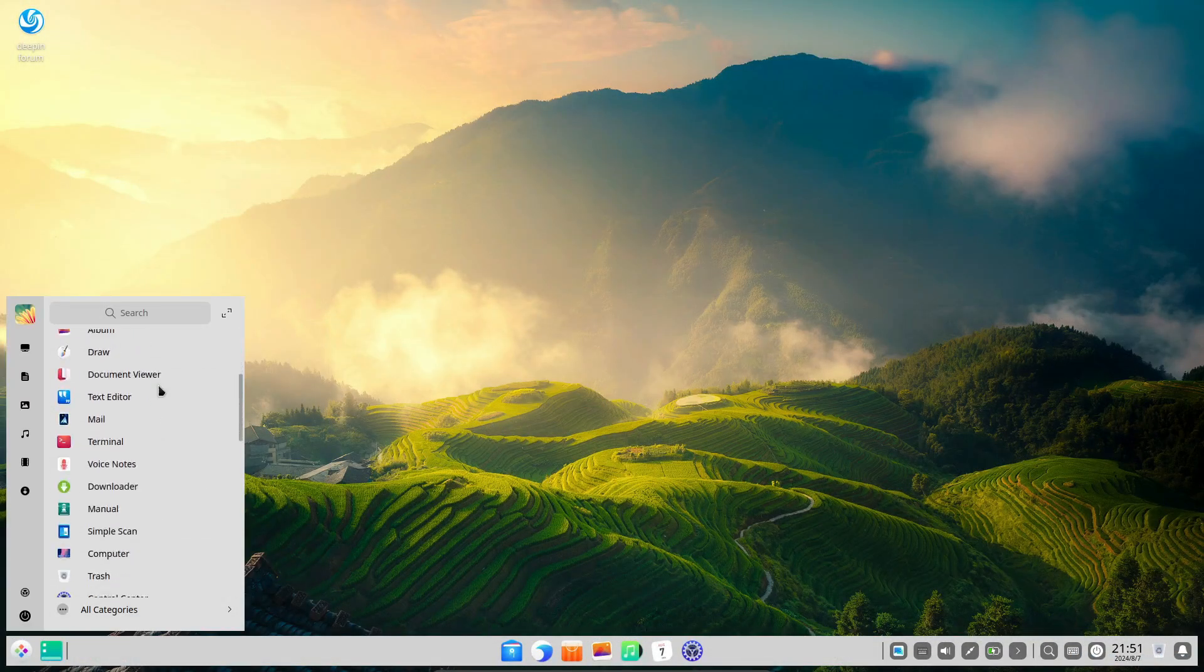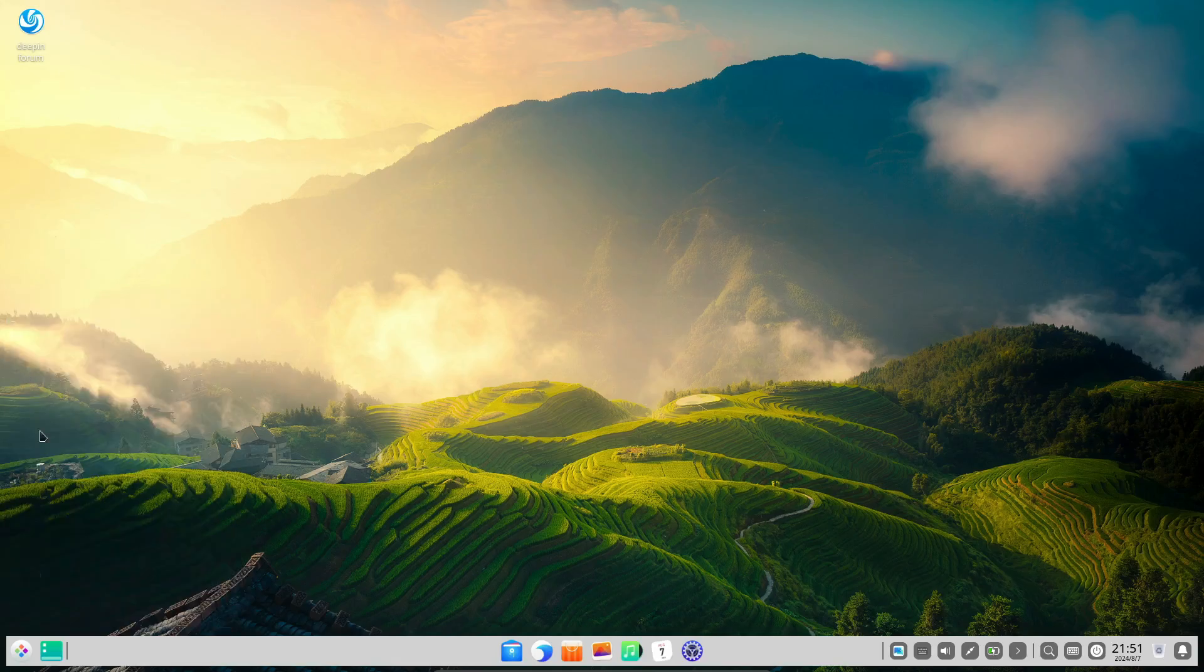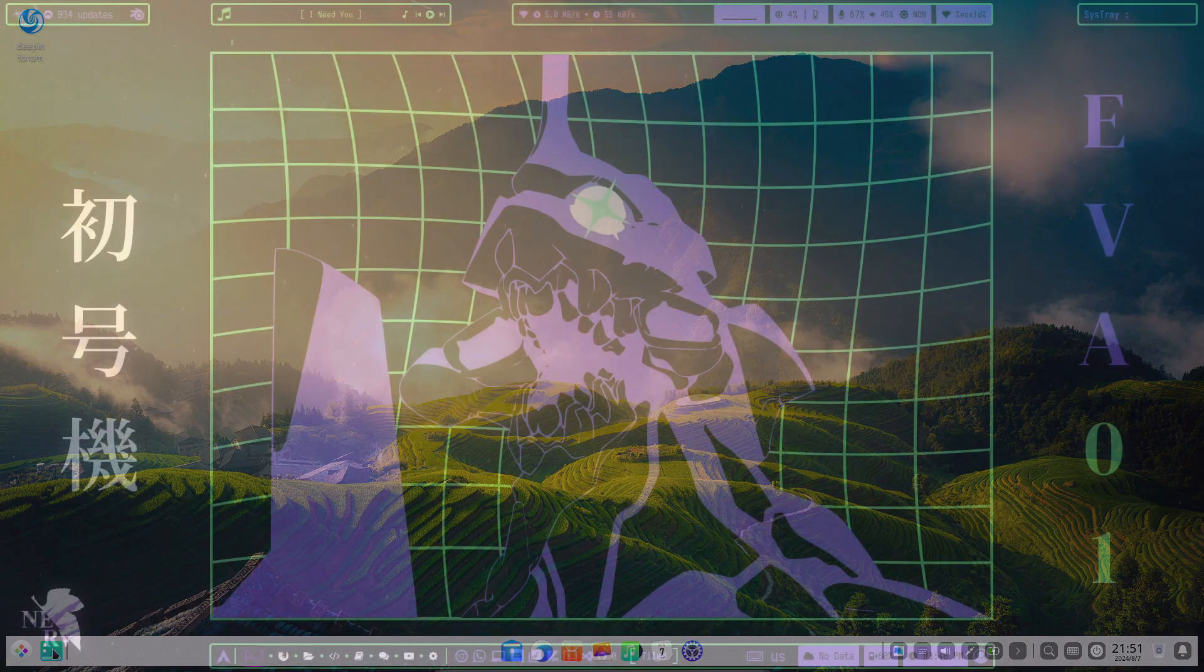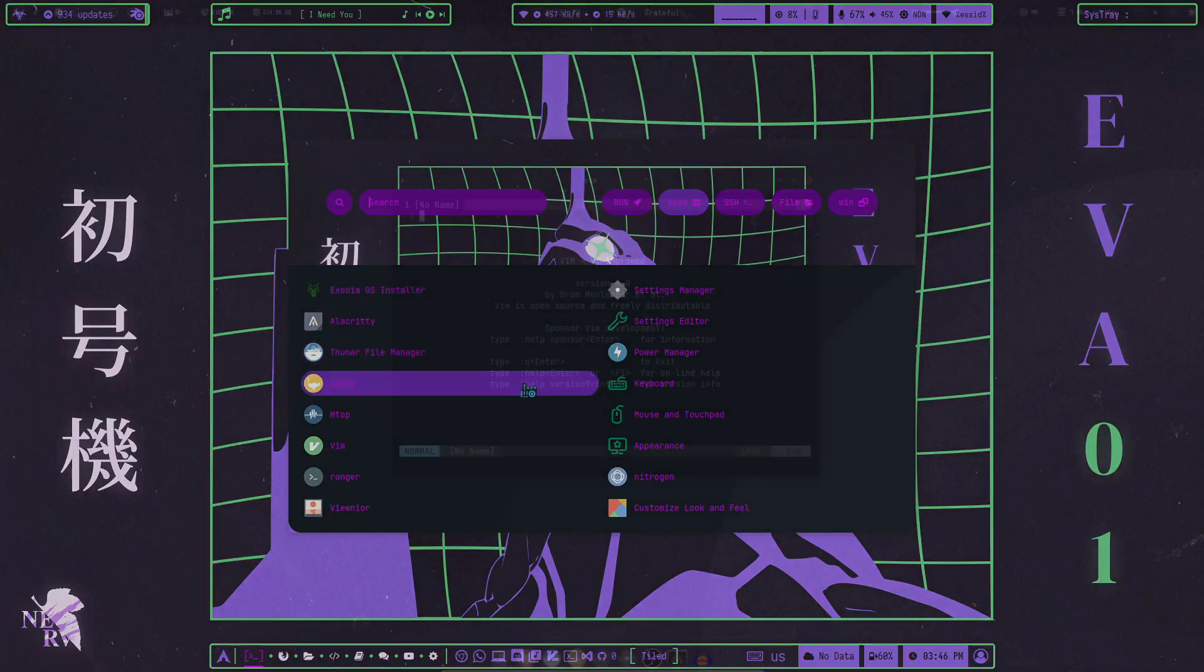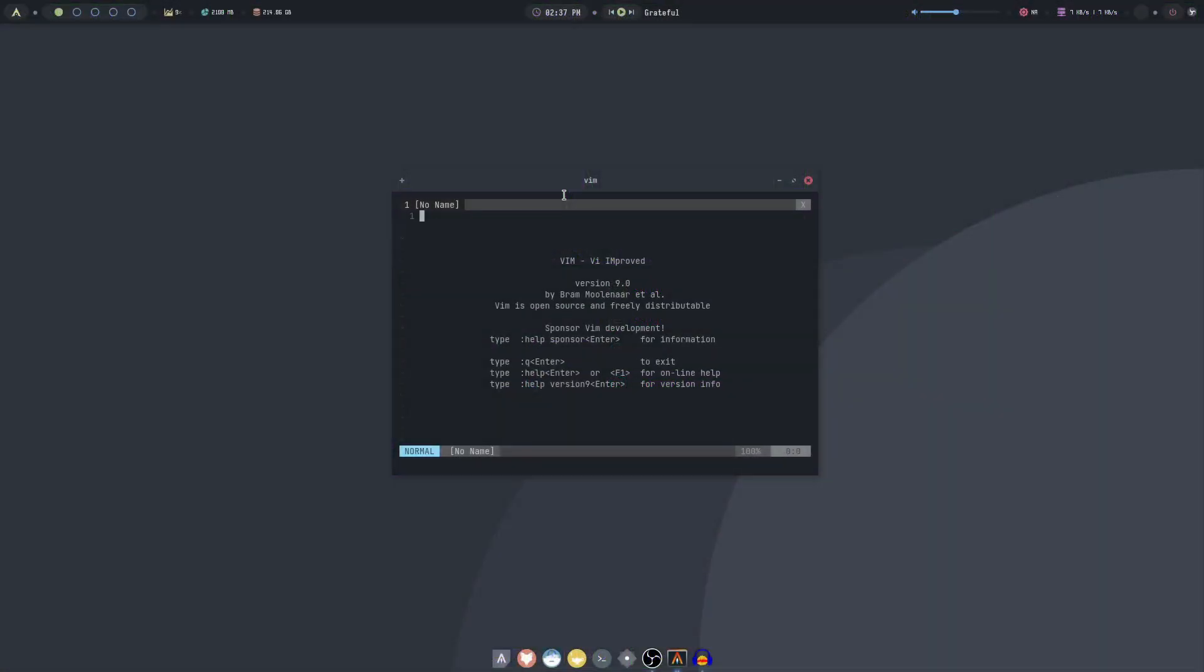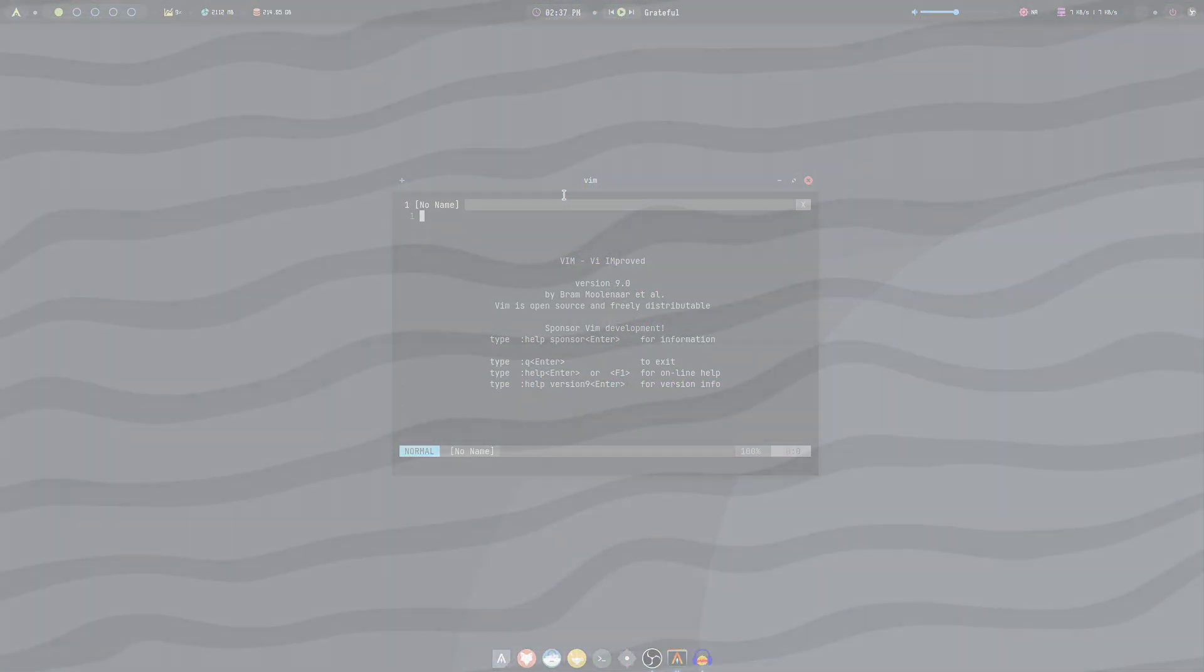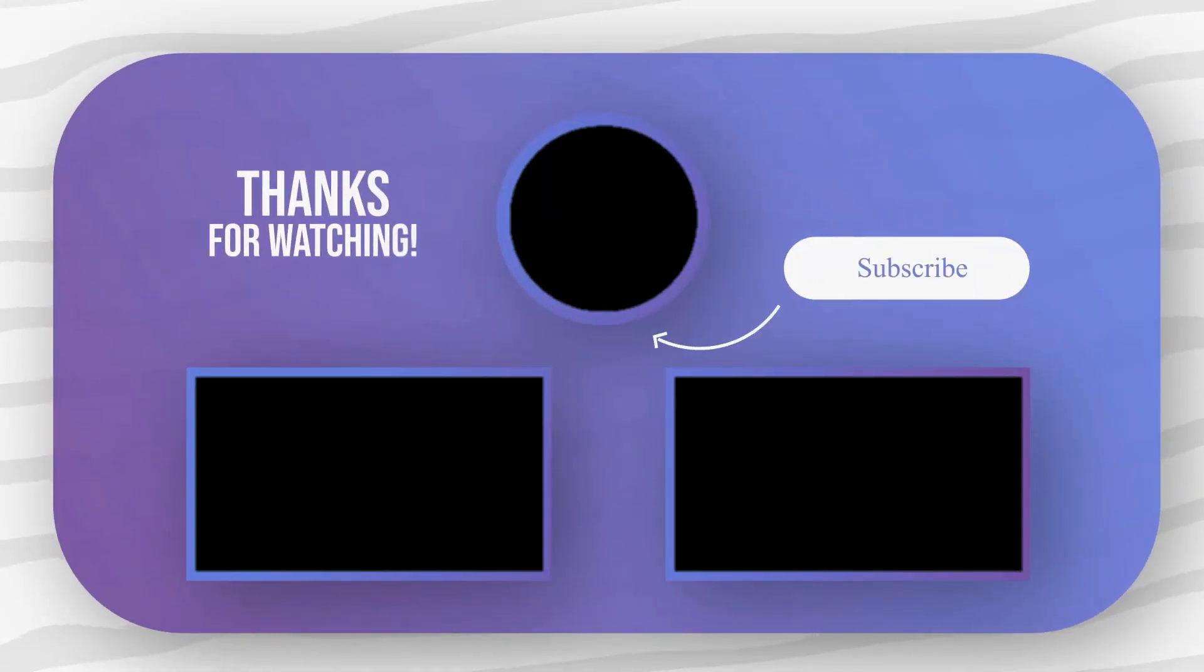Thanks for watching. If you enjoyed this video, give it a thumbs up, subscribe to CodeInc, and hit that notification bell so you never miss an update. Let us know in the comments which Linux distro you think is the most beautiful and why. Until next time, happy coding.